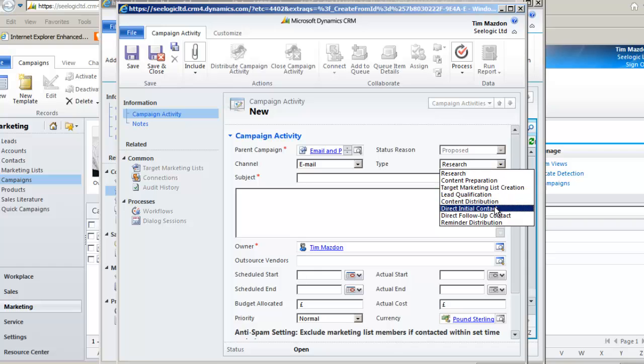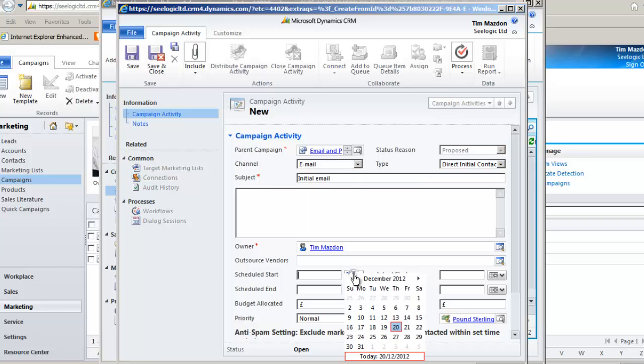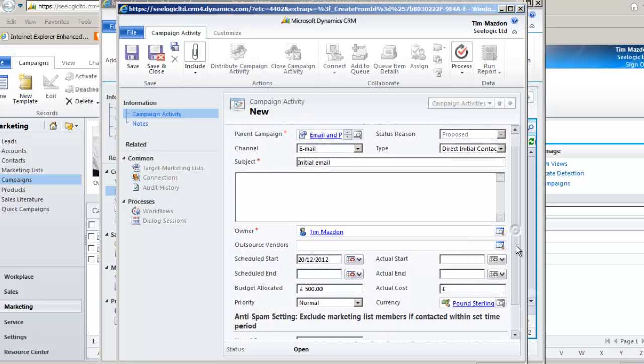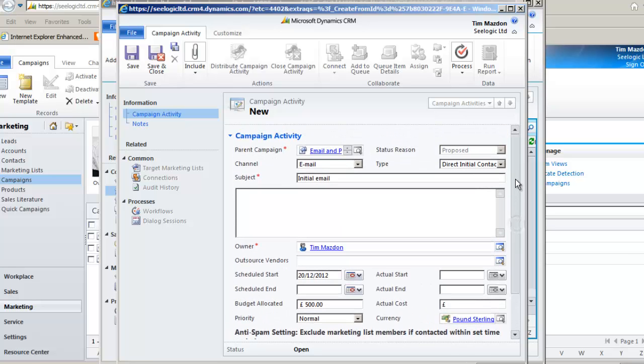We'll select email but you could do it as a merge if you've created a nice template. Choose a type and give it a subject. The date fields don't trigger activities but can be used for building views, and some costs can be added that groups back to the main campaign view. The anti-spam warning is to ensure people are not contacted if you have only recently been in touch. So if you didn't want to include anybody who had been contacted within 3 months you would put in 90 days. I'll just leave it blank for this example.